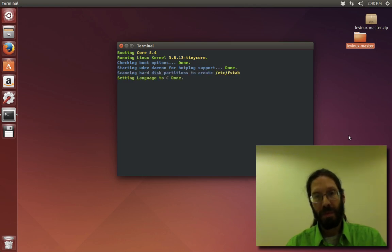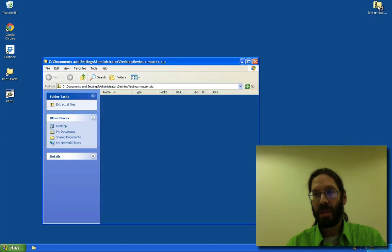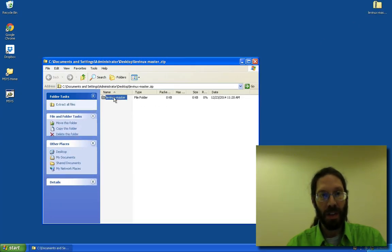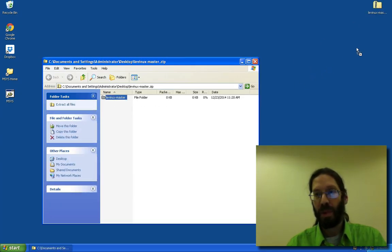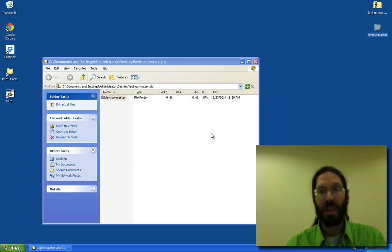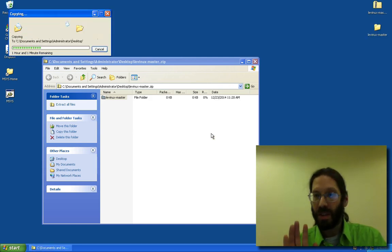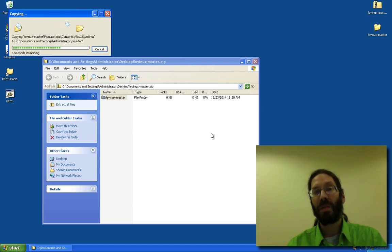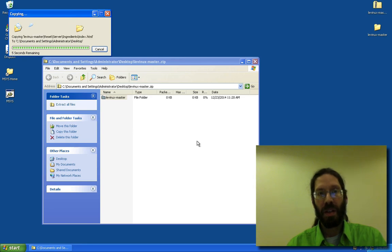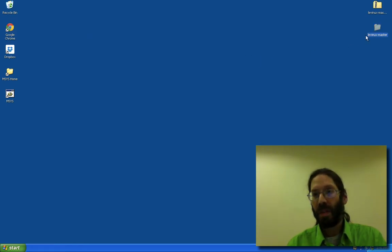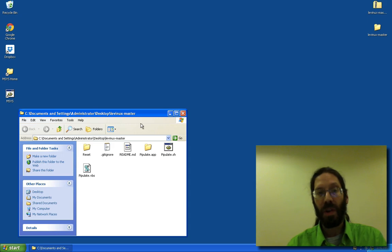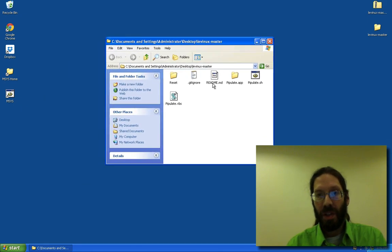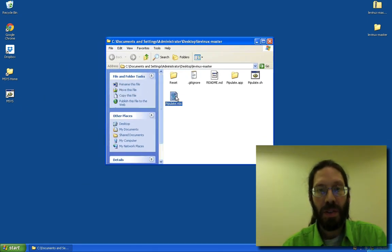And while that's going on, I'll jump over here to Windows. Same story. Pull that out, and you'll notice there is no install. You're just unarchiving a file from a zip. You're unzipping a file.